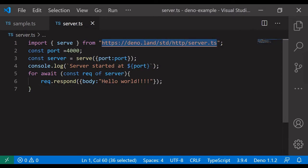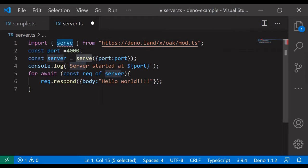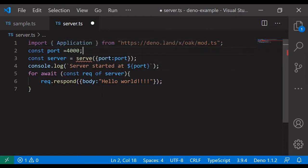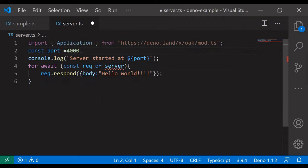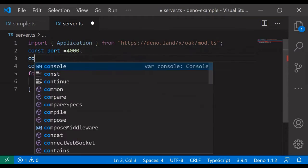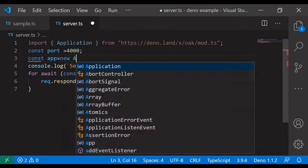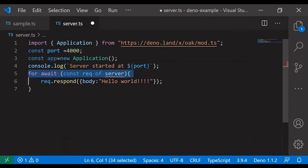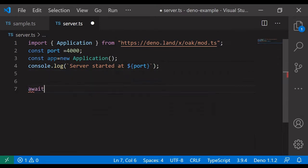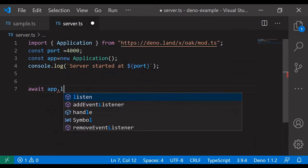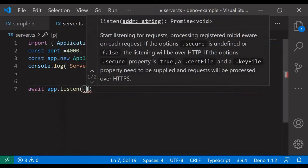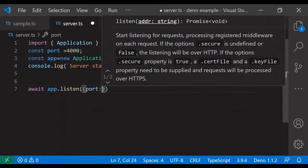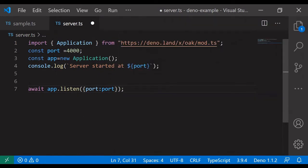I am changing the package and importing the application. The constant app is equal to new Application. I don't need the rest of it. Then app dot listen on the port number. Let's check it out.